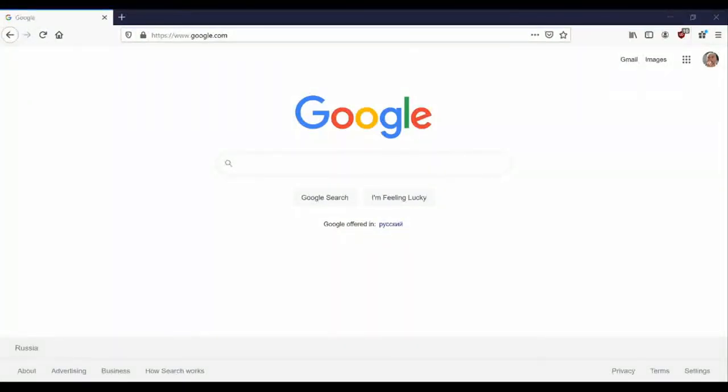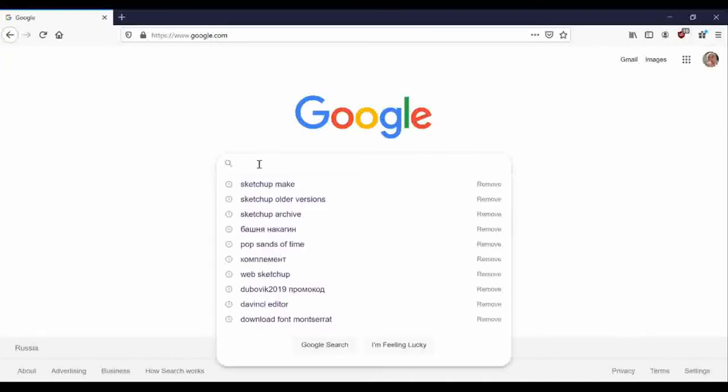So then, let's continue. As I already said, we're going to need an app. It's called SketchUp Make. Let's search for it.